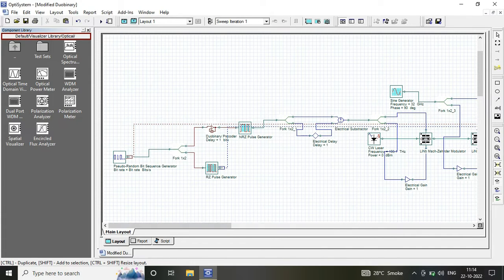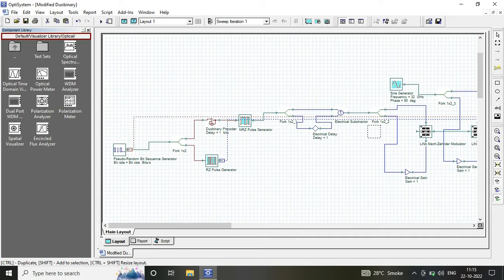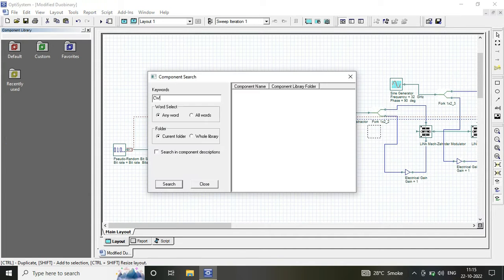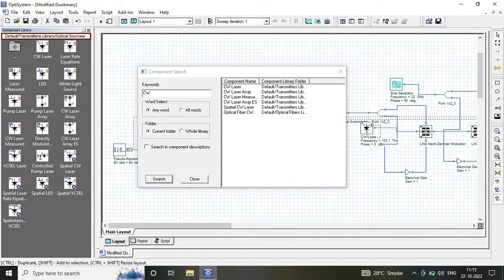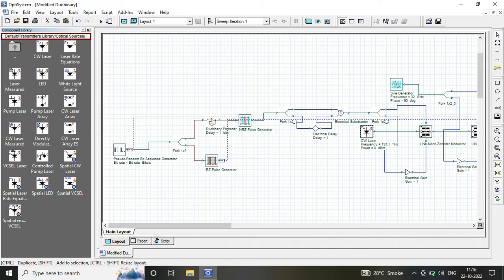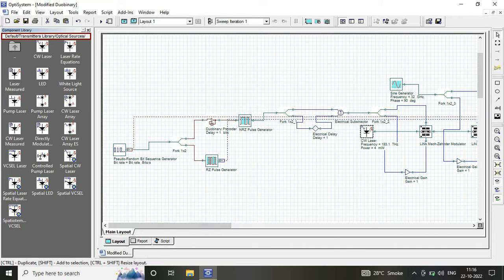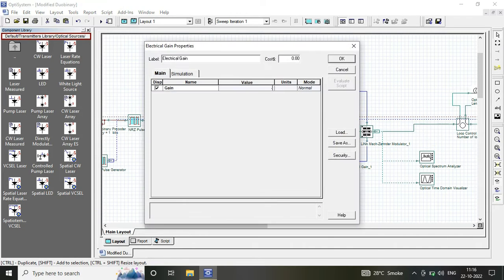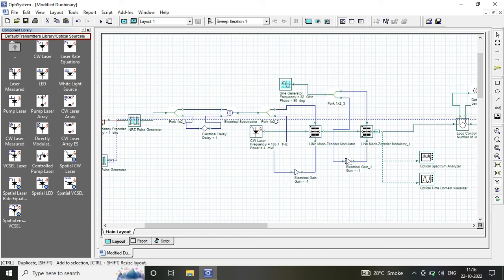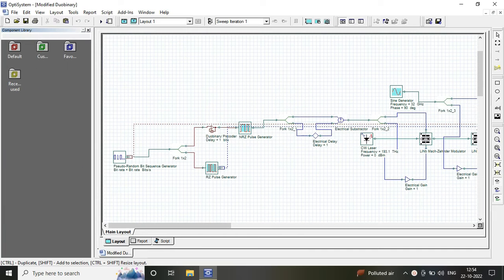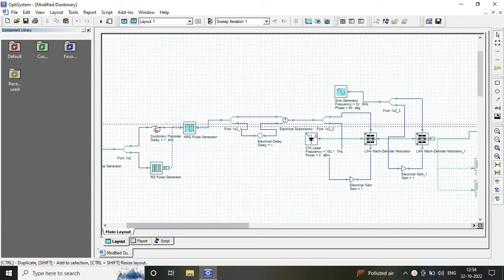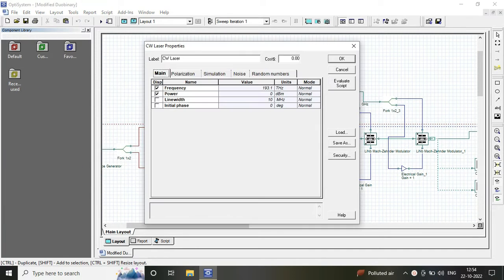For this system, we have considered a bit rate of 40 Gbps. Please make the necessary changes. All parameters I have considered in detail will be mentioned in the description box.